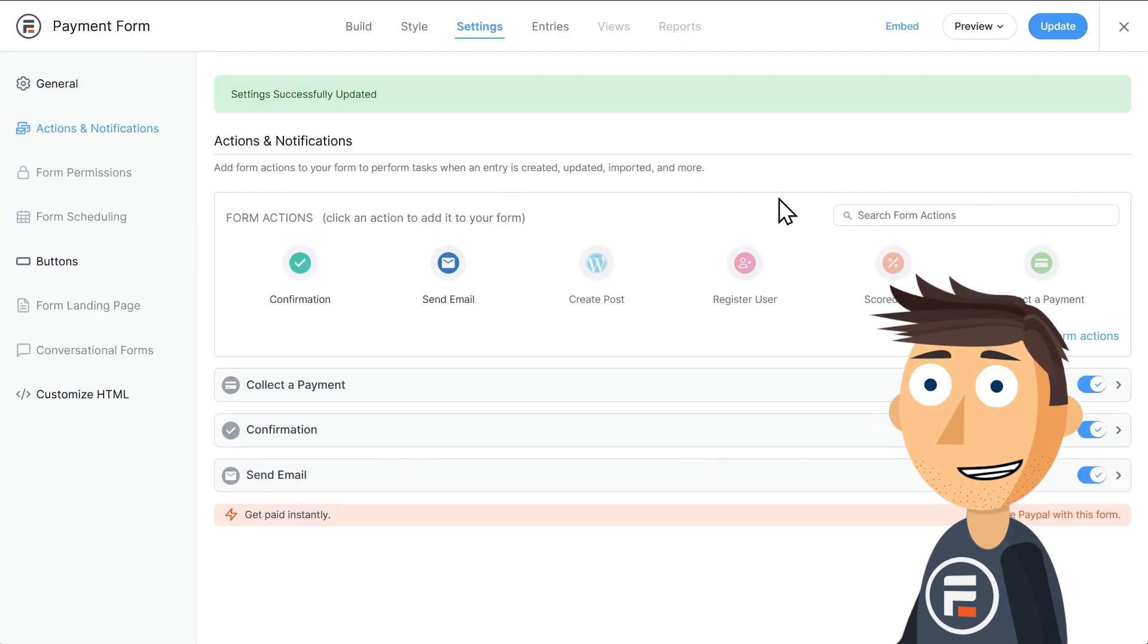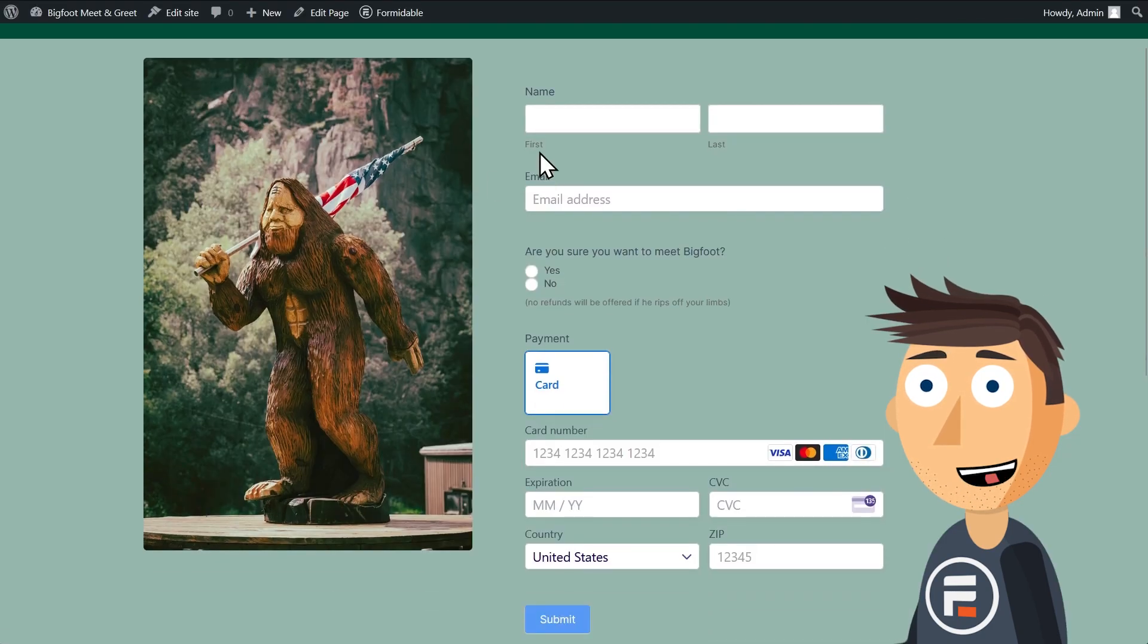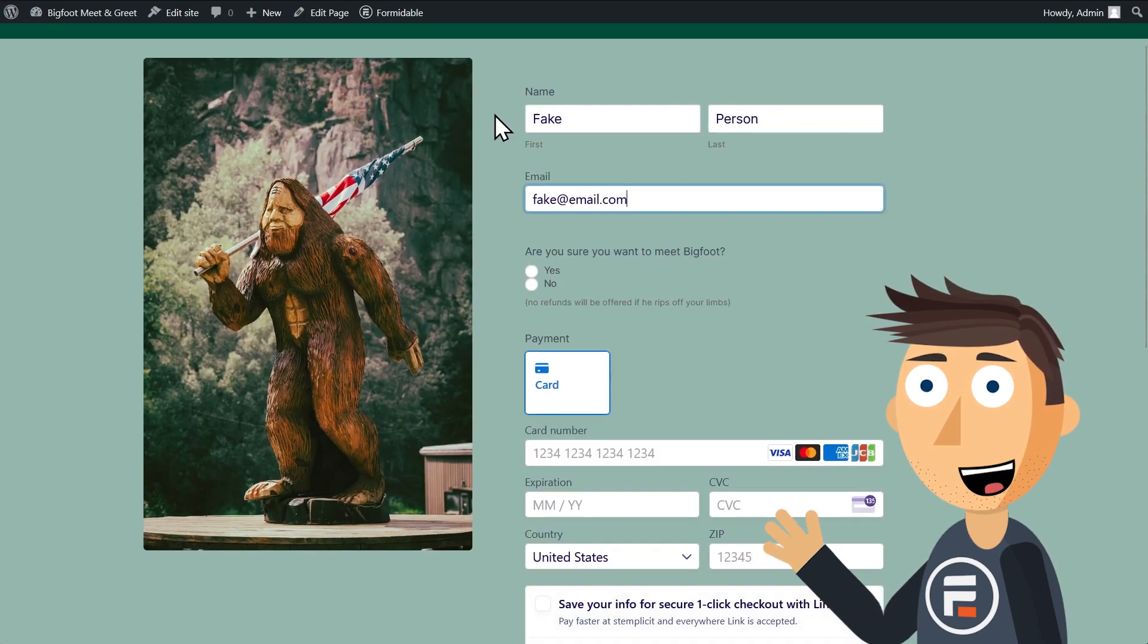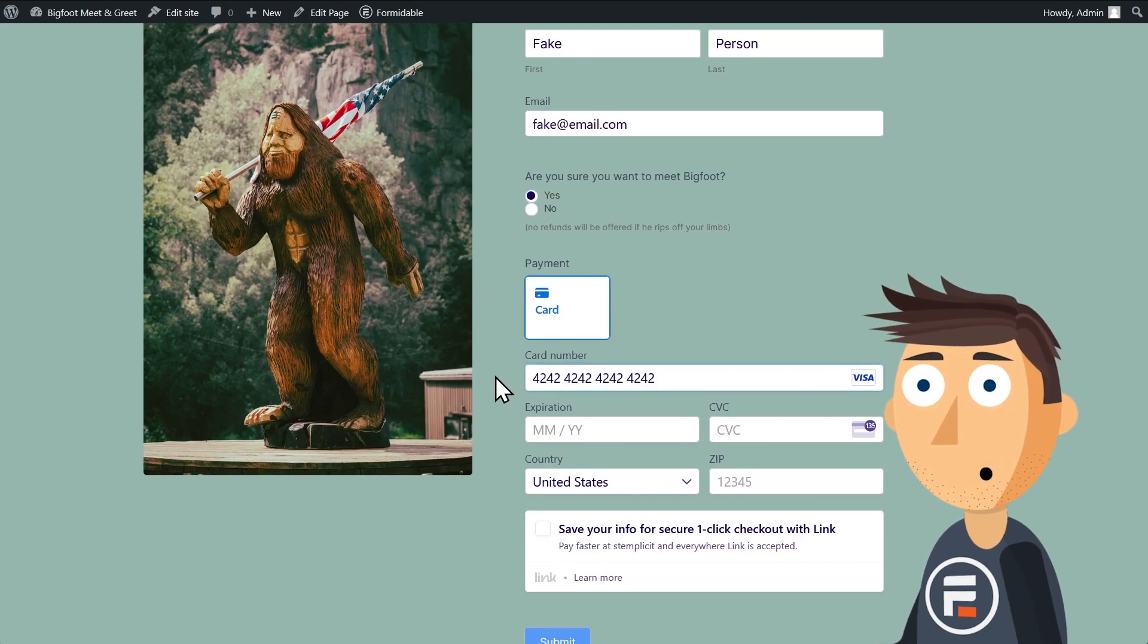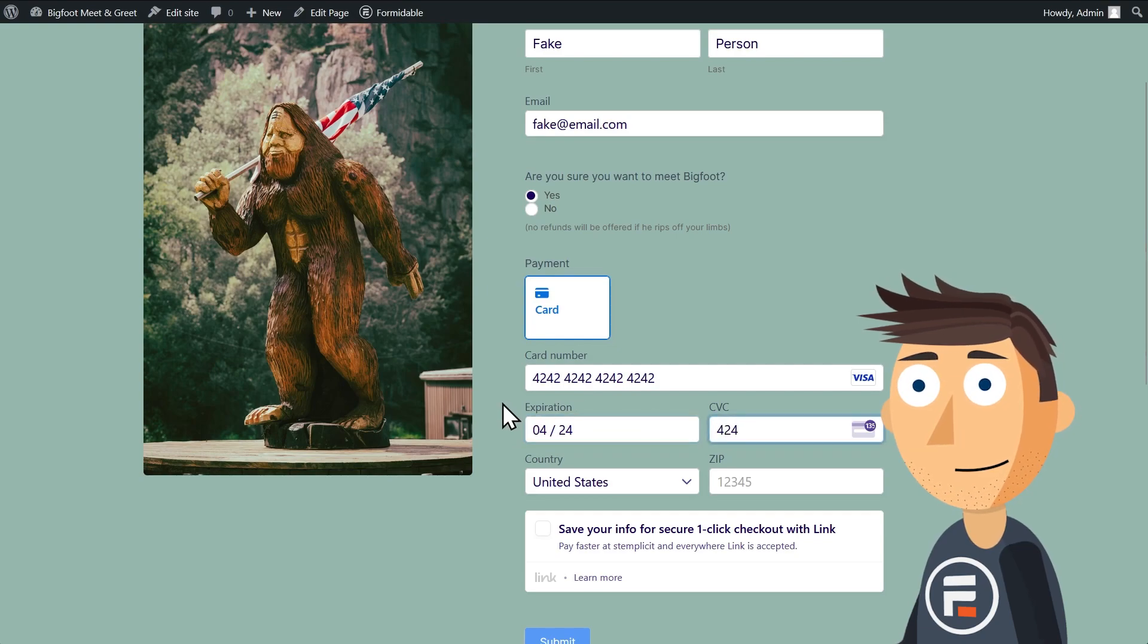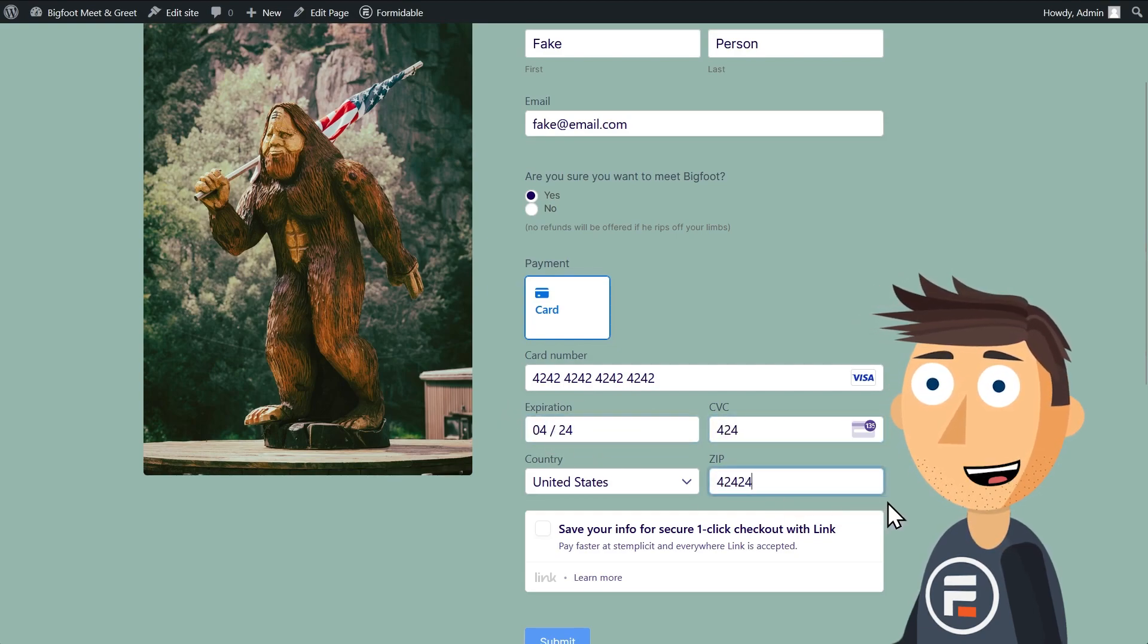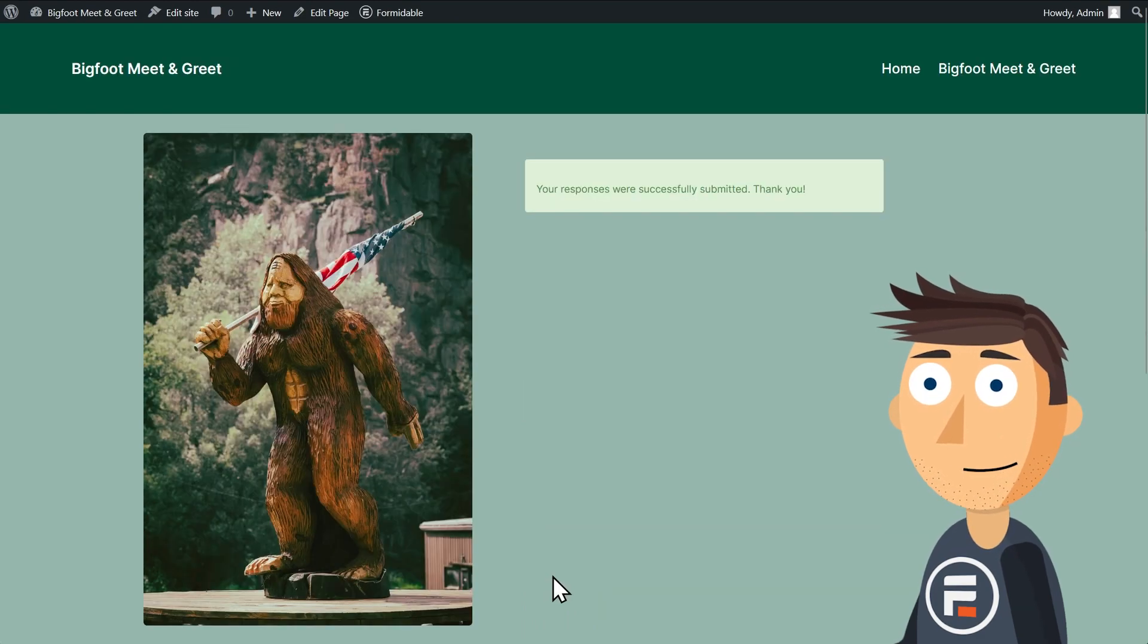Hit update to save, and let's check it out. I'll fill out the form with some fake information. When you're testing, just alternate 4 and 2 for everything, and it will count. This Stripe link feature is automatic and helps people fill it out faster. And it worked!